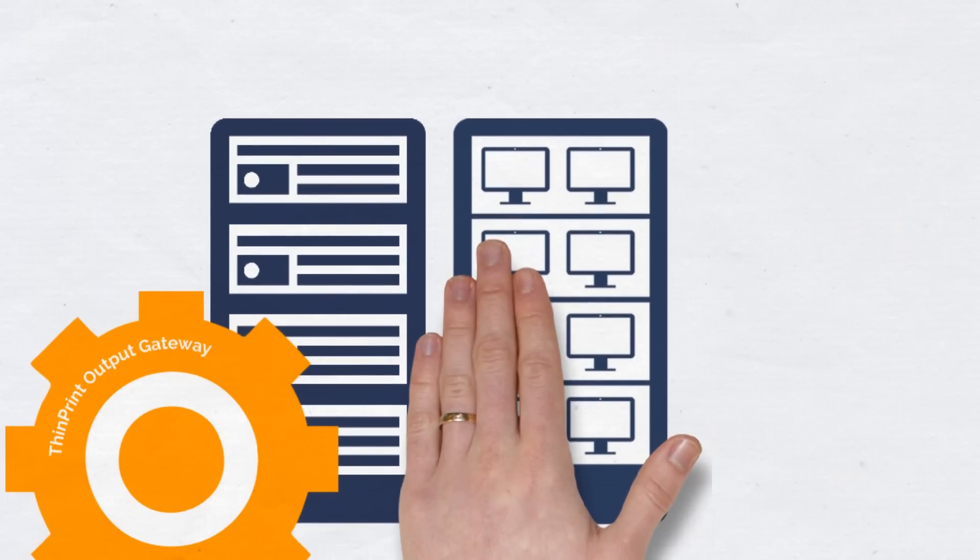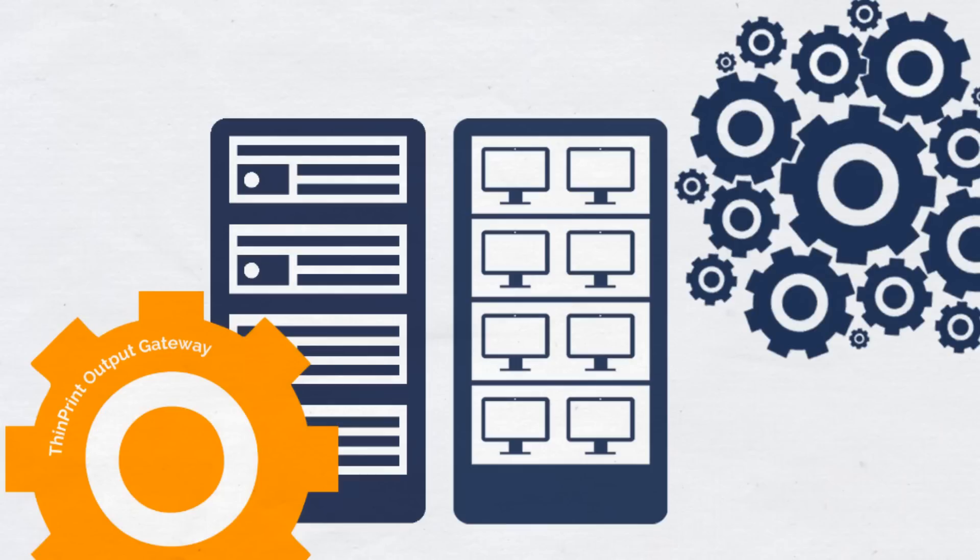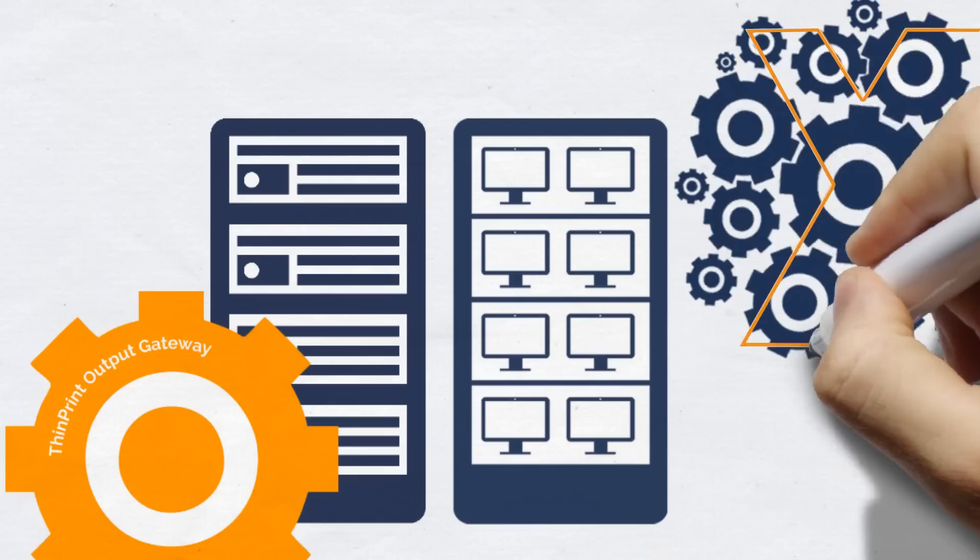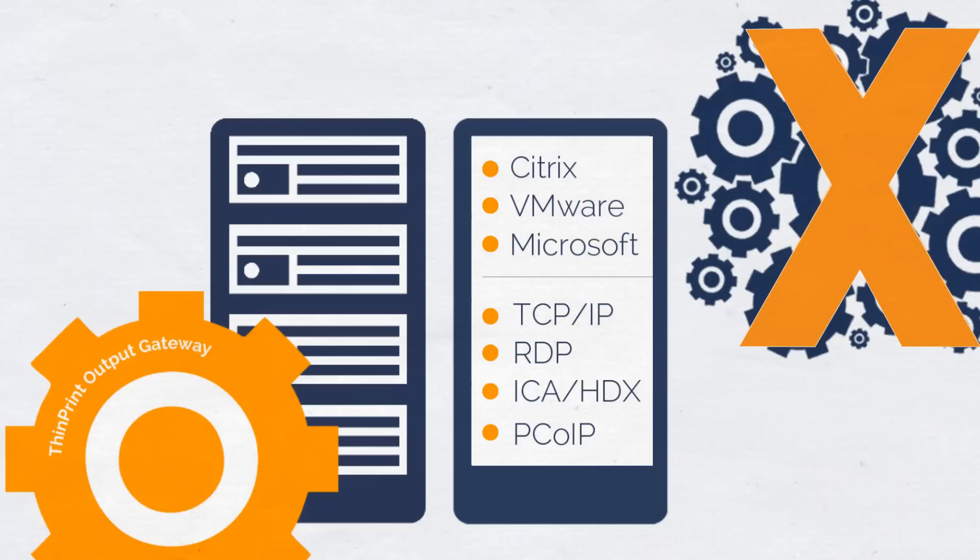For remote or virtual desktops, you can use ThinPrint's virtual printer driver also on your terminal servers and virtual desktops. This way, you don't need to install any native printer drivers on them. This is possible in Microsoft, Citrix and VMware environments. And this advantage covers all the different protocols.